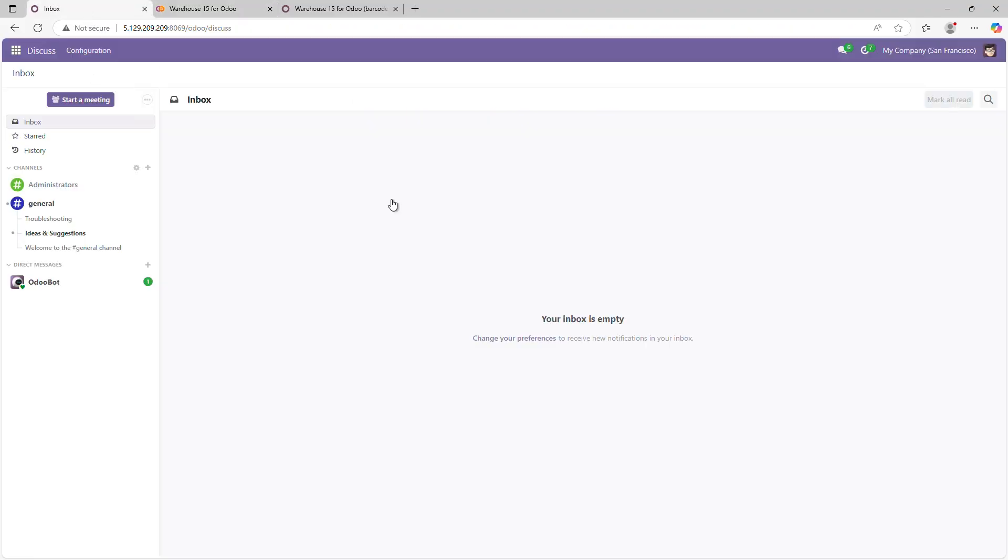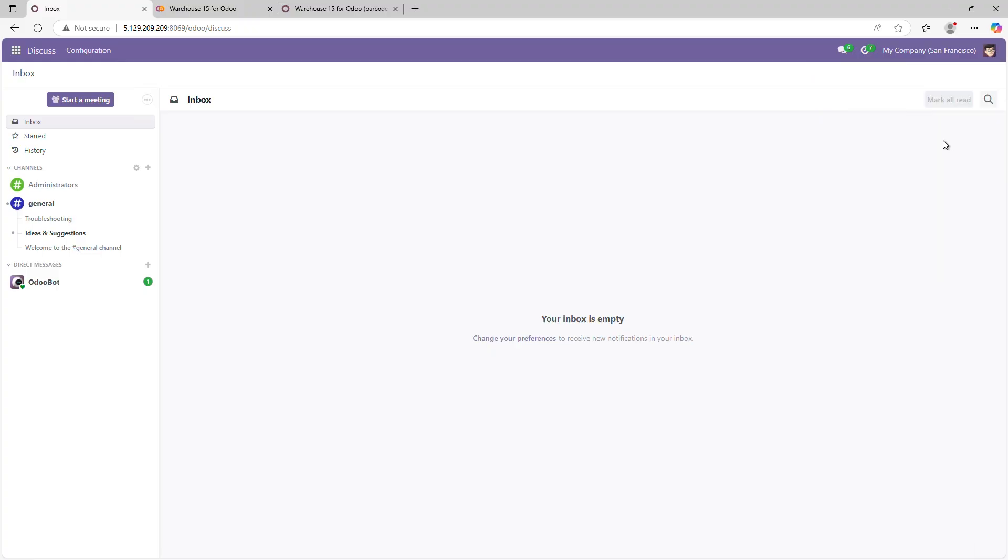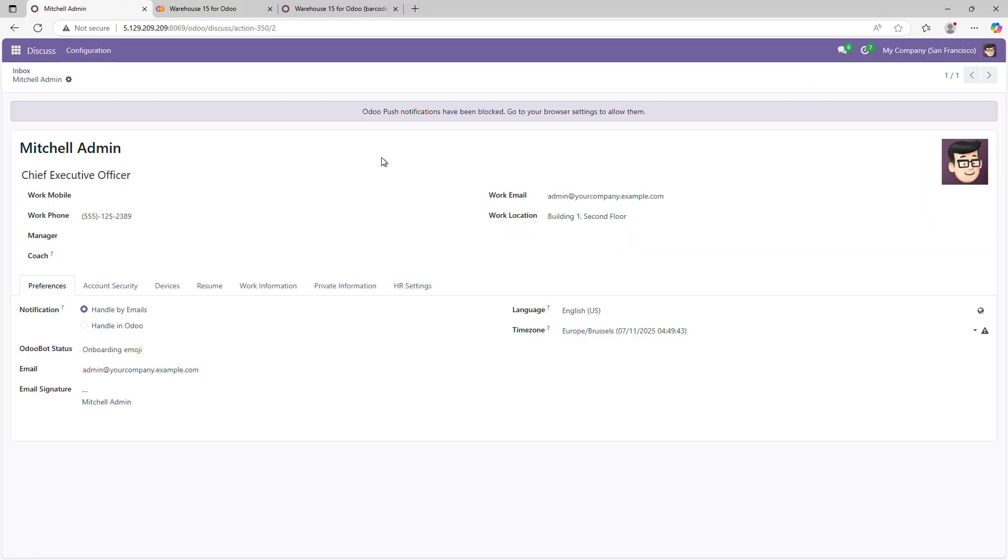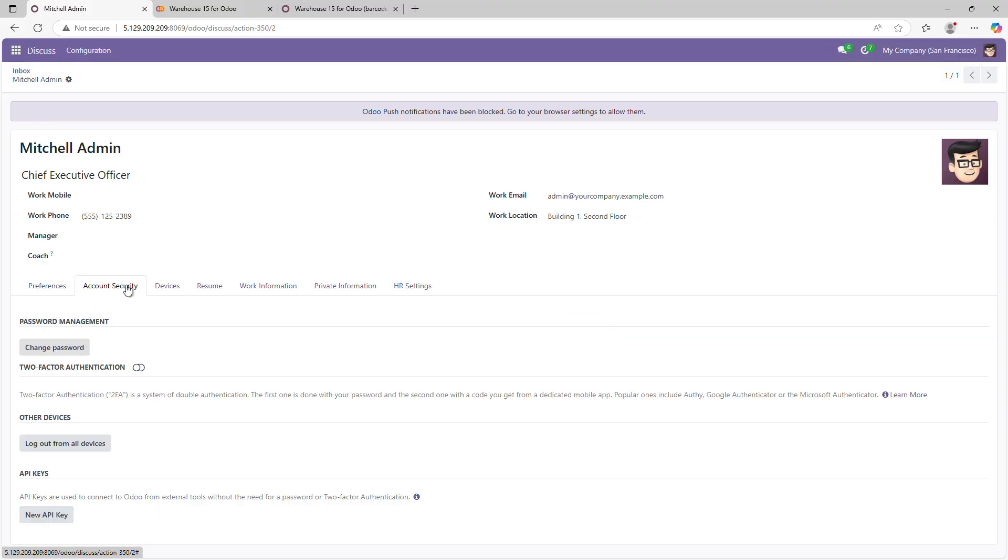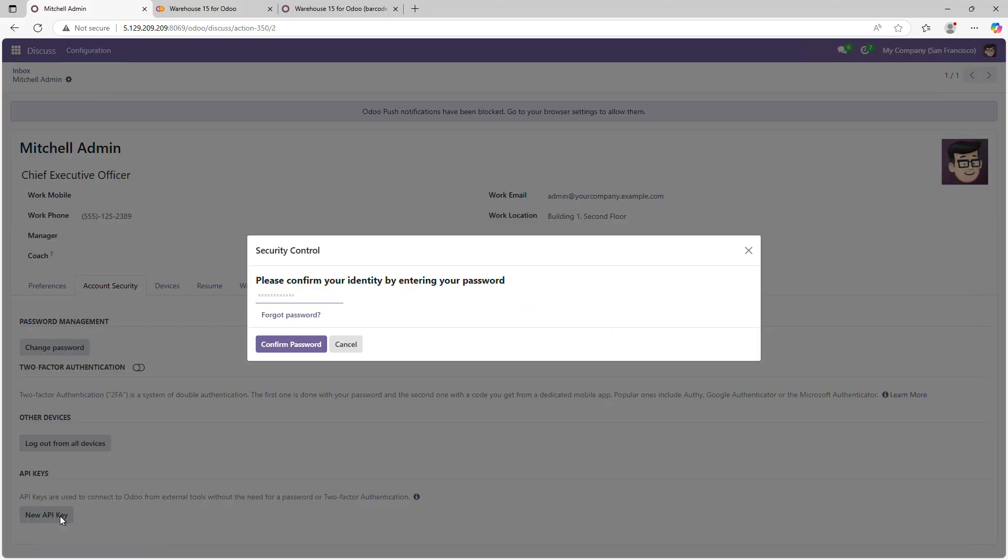To set up the connection, you'll need to create an API key. Go back to Odoo, click the User icon and select My Profile. Scroll down to Account Security and click New API Key. Odoo will ask you to confirm the action by entering your password.